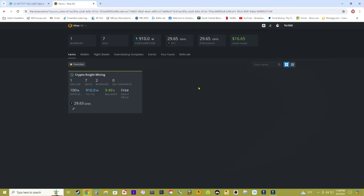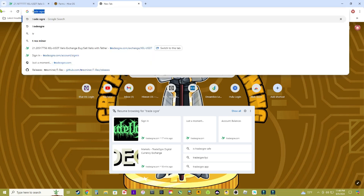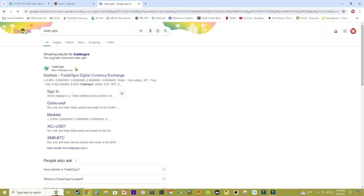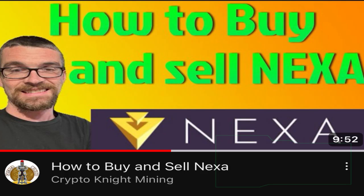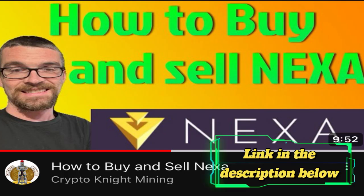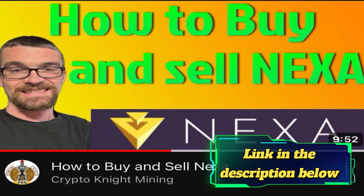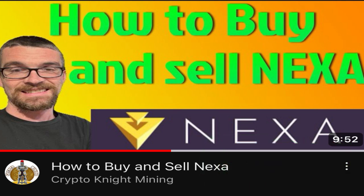Right now I switched off of Zealous and started mining Pyran so I could show you guys in this tutorial. The next thing we're going to go to is TradeOgre because you're going to need a wallet. Check out my video on how to buy and sell Nexa, that'll show you how to set it up and how to buy and sell. It's not like an actual exchange, you have to buy and sell with Tether.